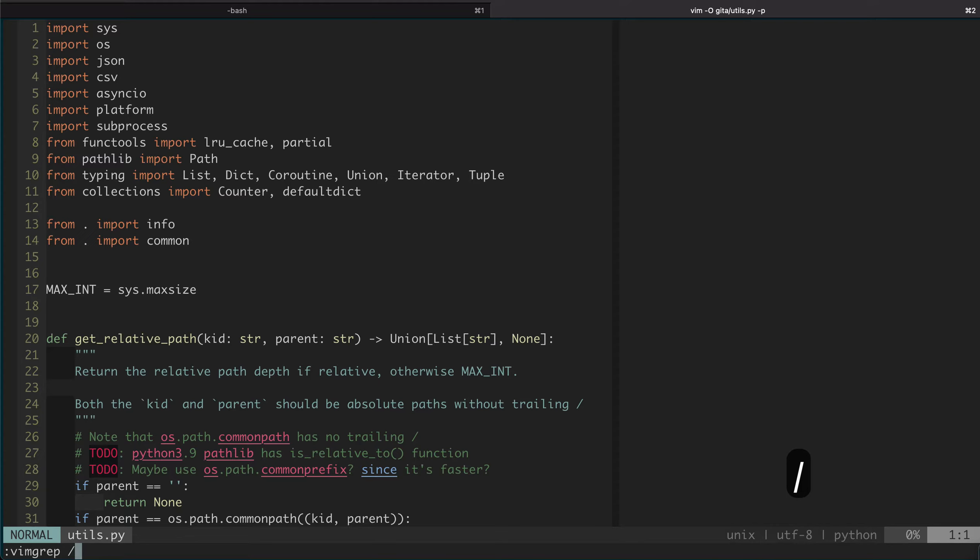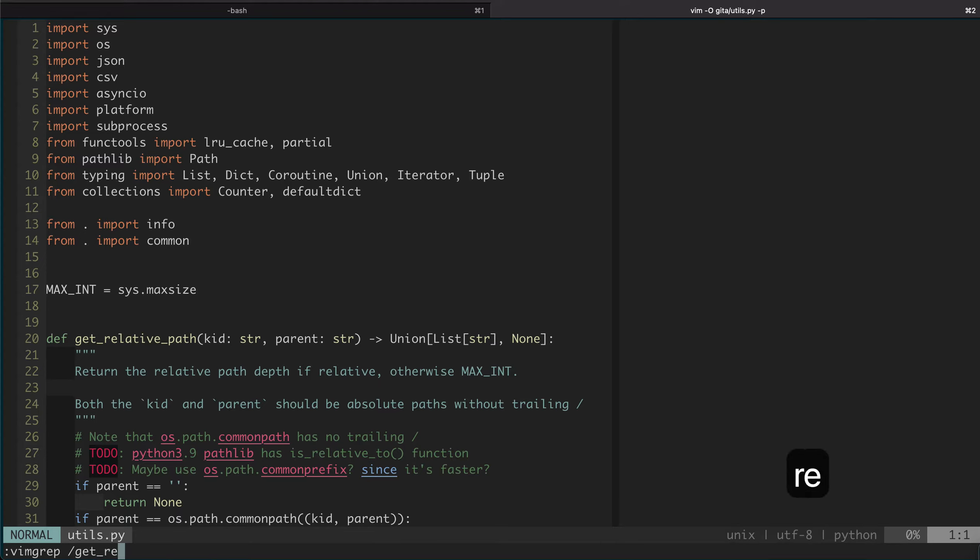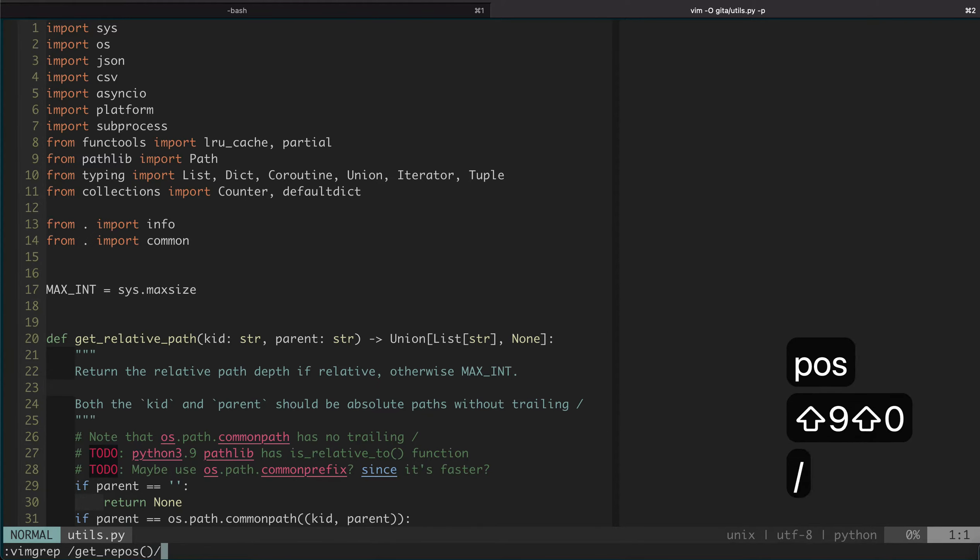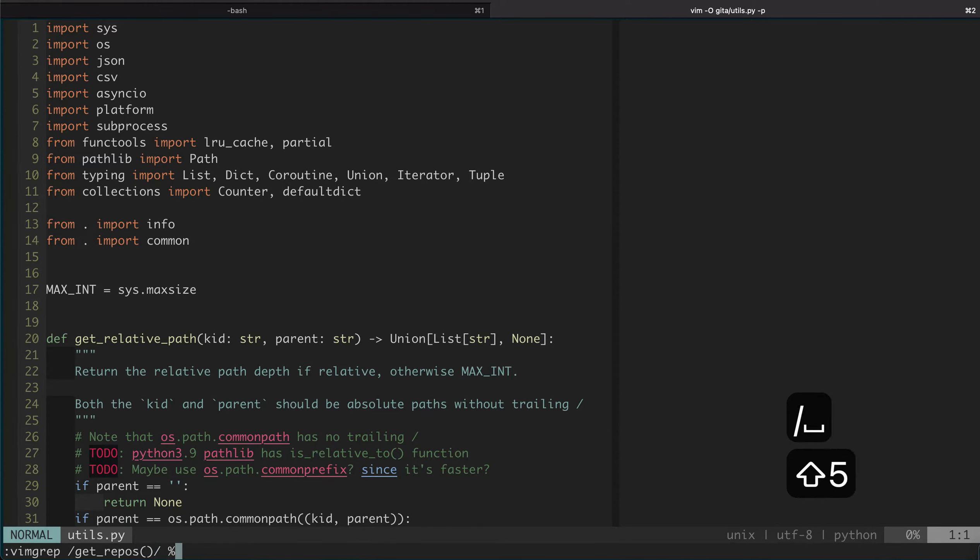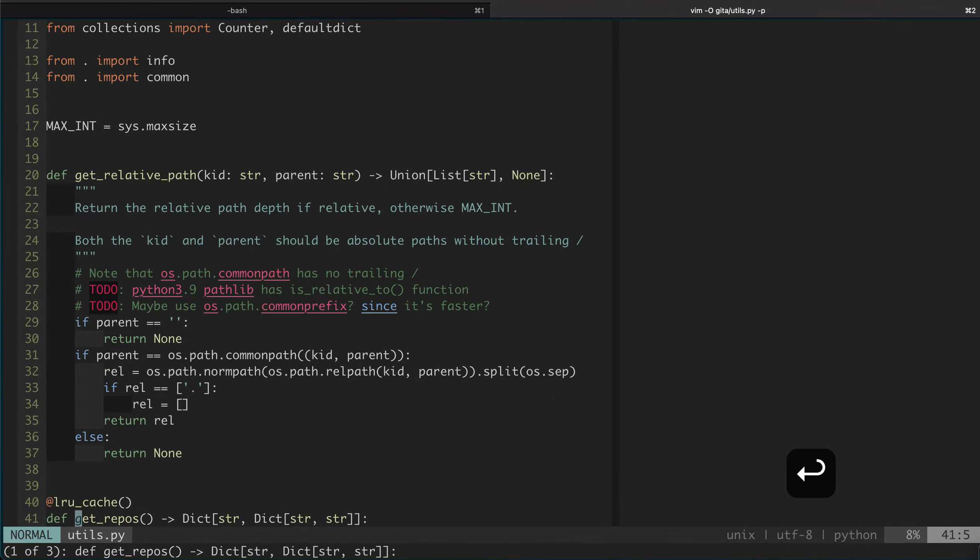The search command itself is similar to Vim search and replace. Say we do a search for a function get_repos, and we do the percentage sign which means only search in the current file. If you do that, we automatically go to the first match, and you can see there are three matches.